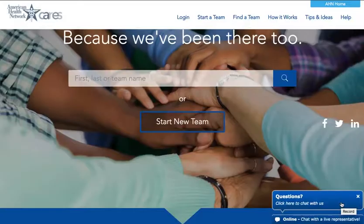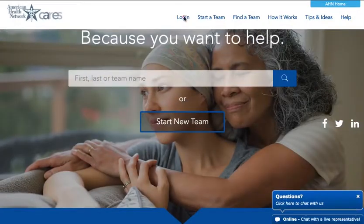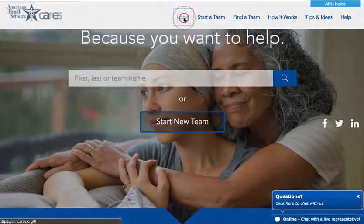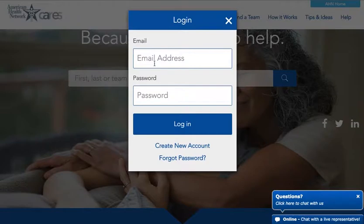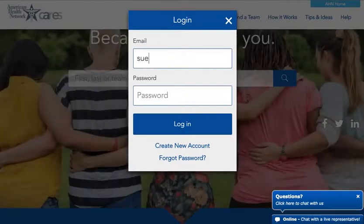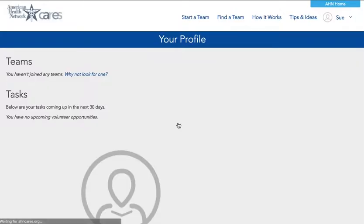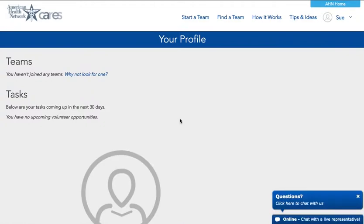Now I'm going to show you how to start your own team. Click log in and log in to your user profile. From here you can click start a team.